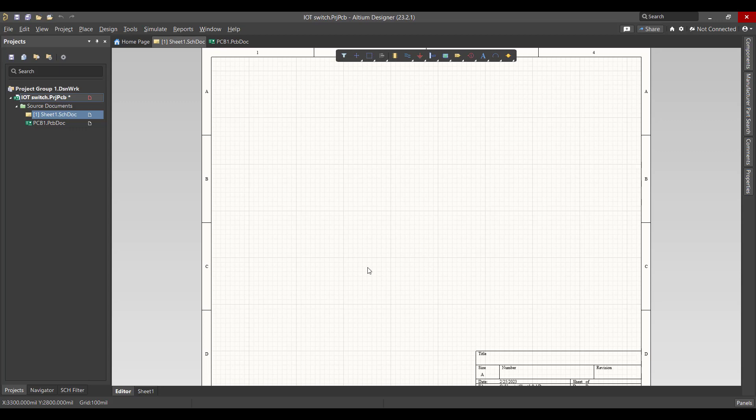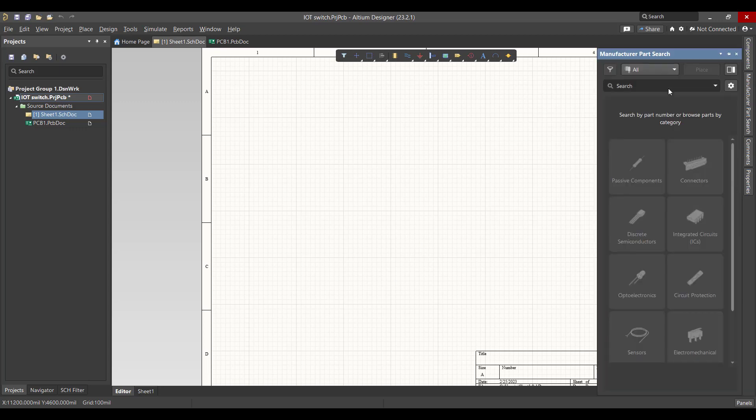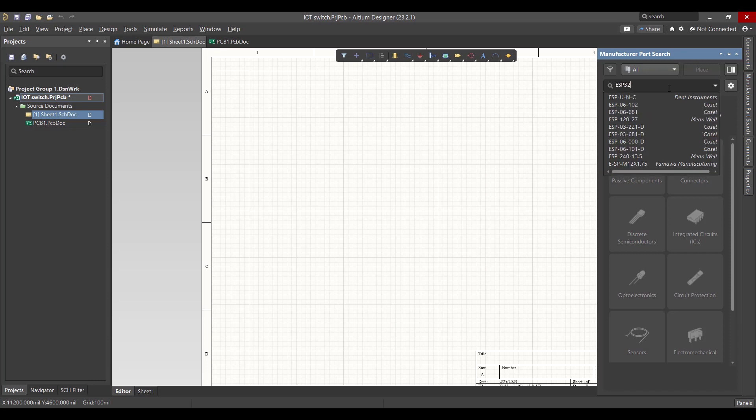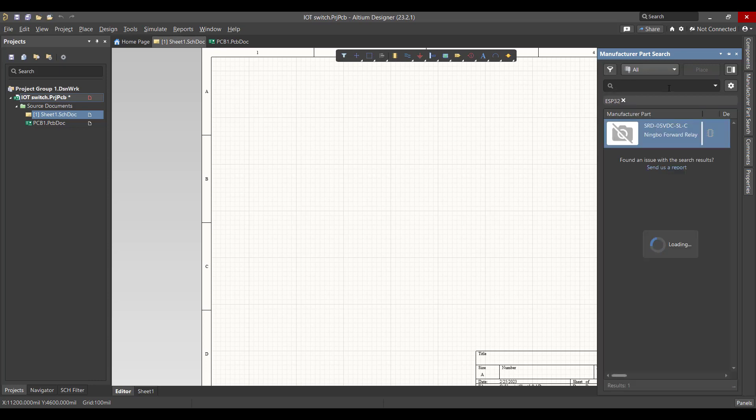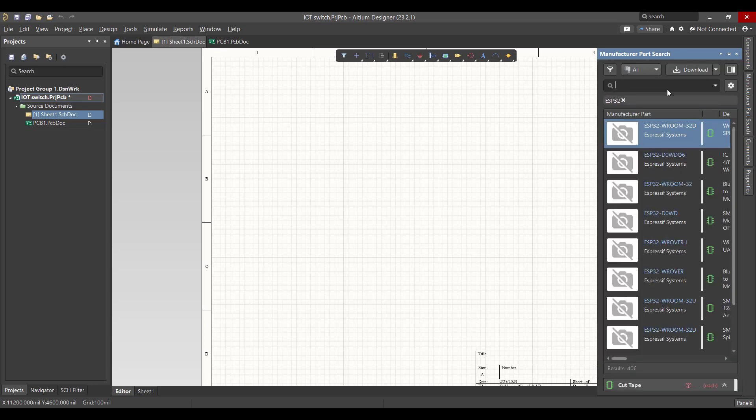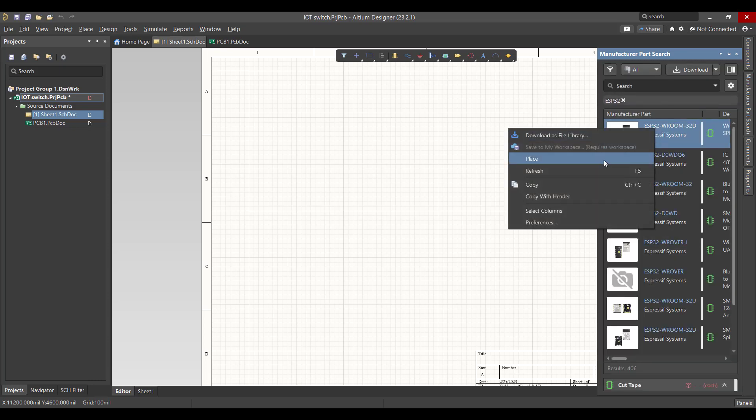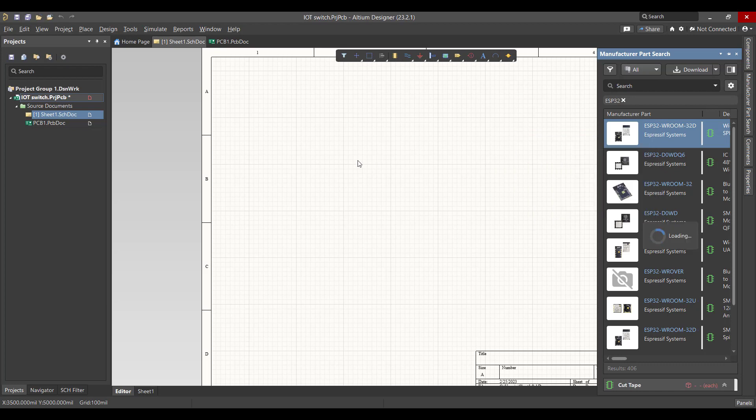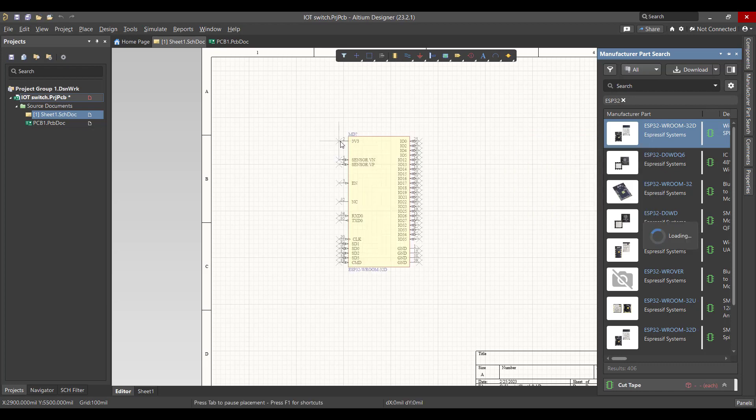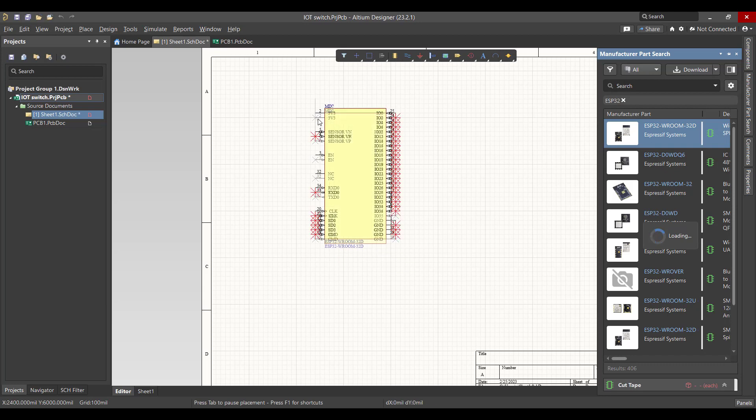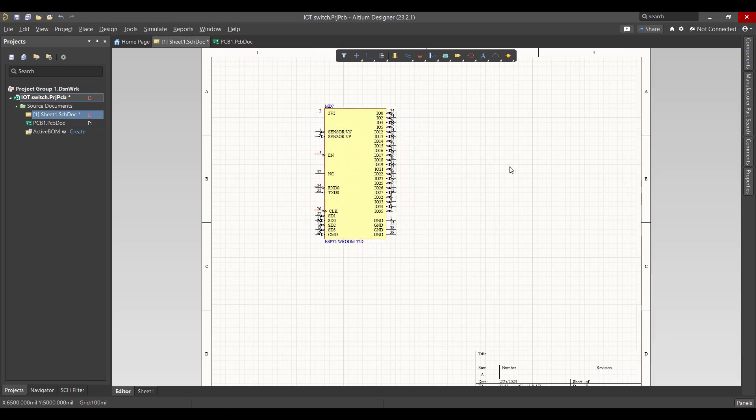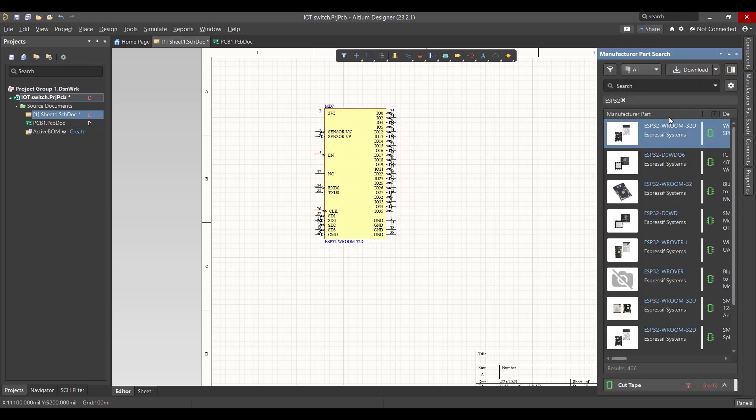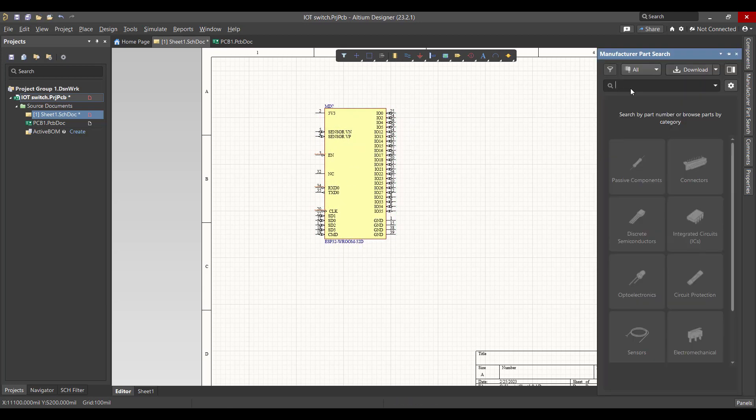Now we want to get all the components, so we will go to Manufacturer Parts Search and search on ESP32. Right-click and place. Then we want a USB for power.